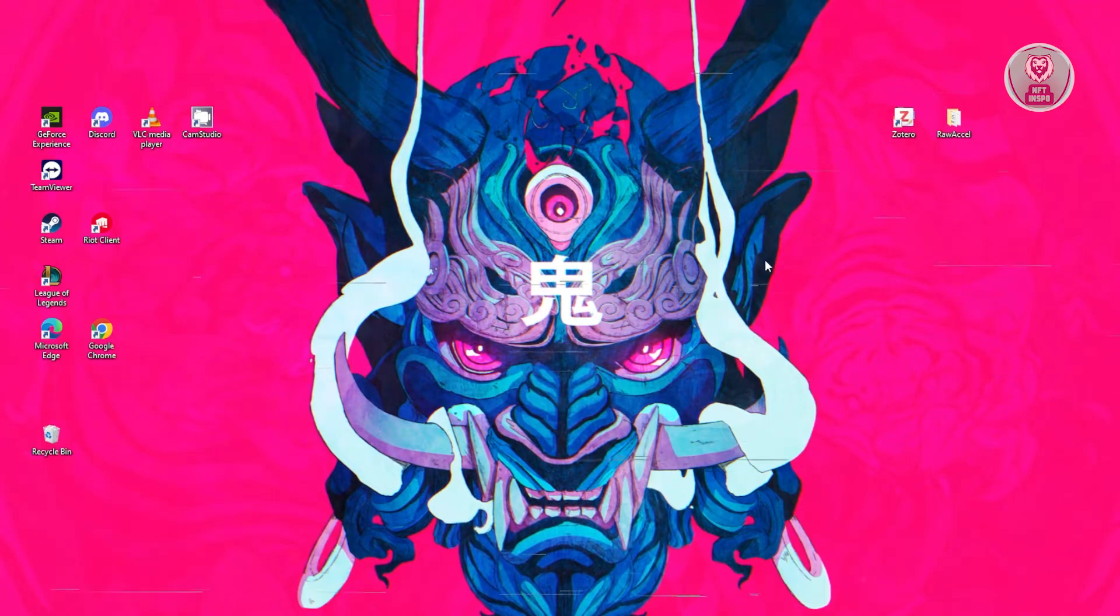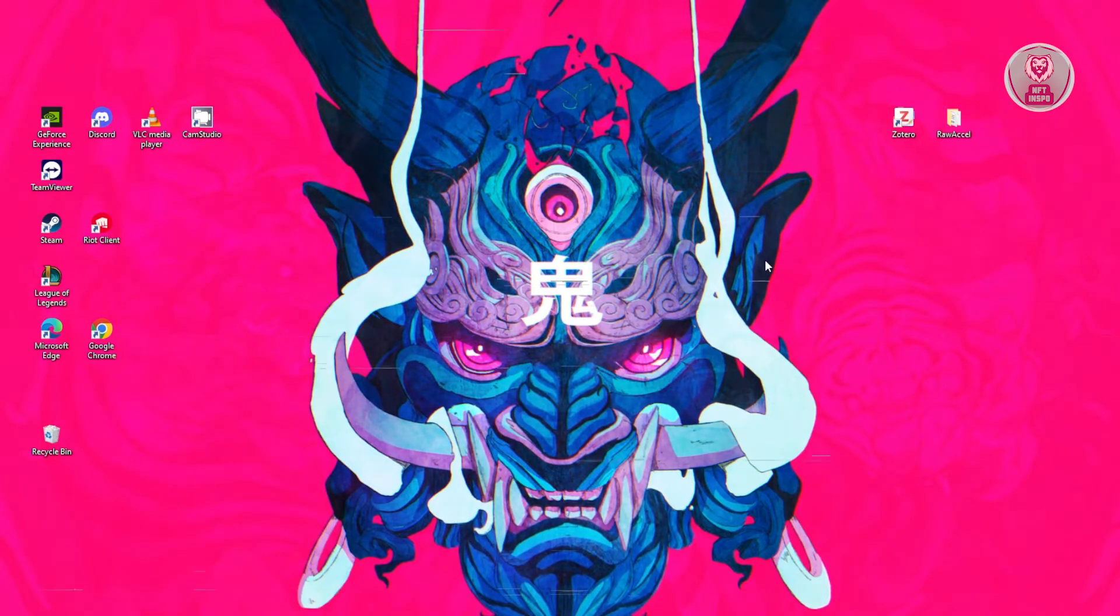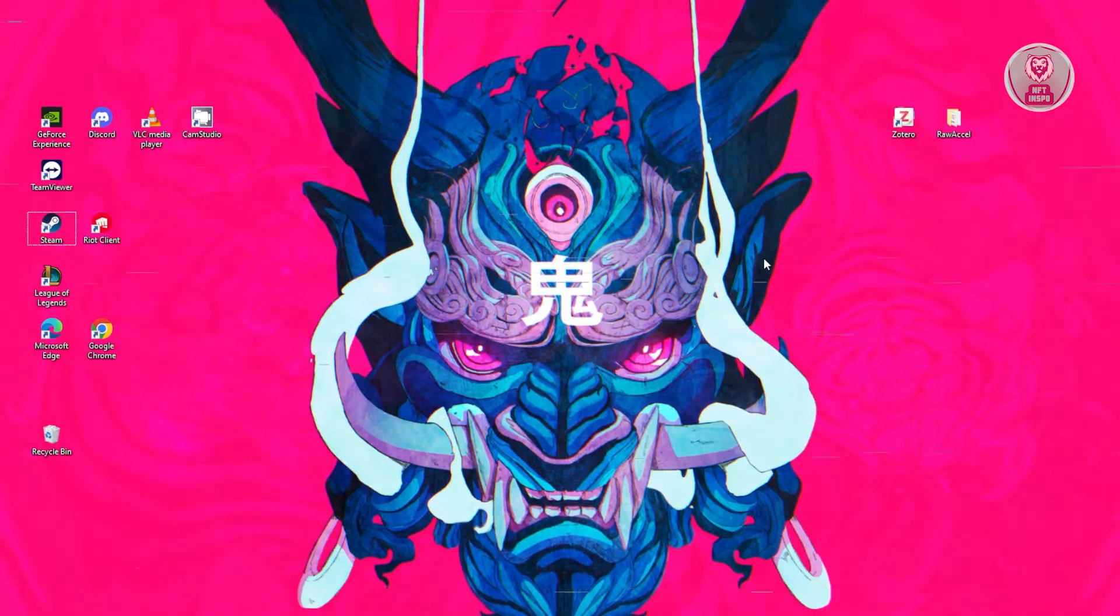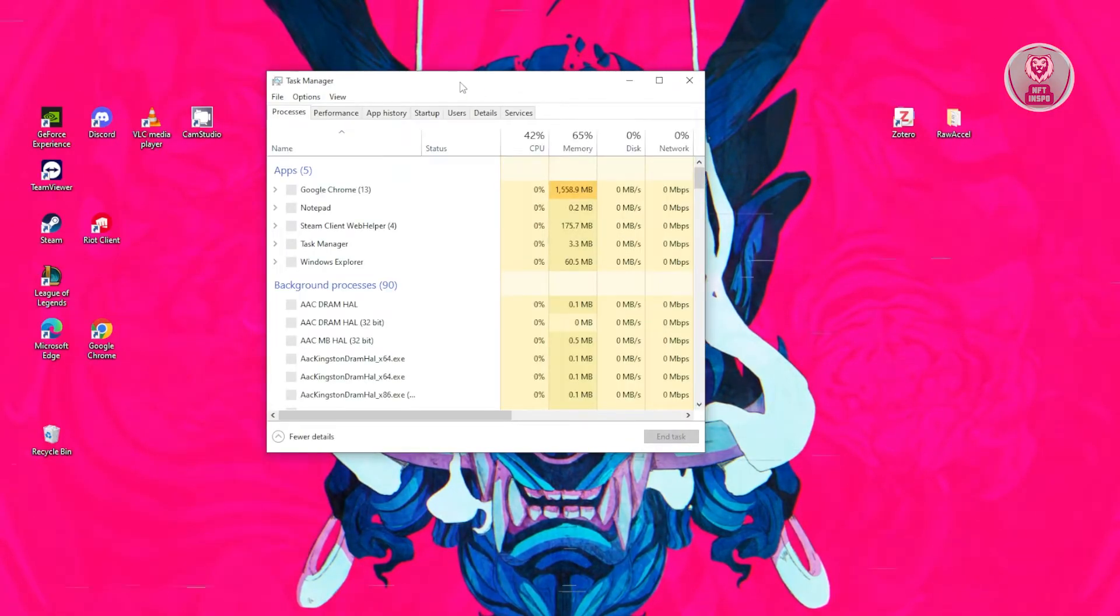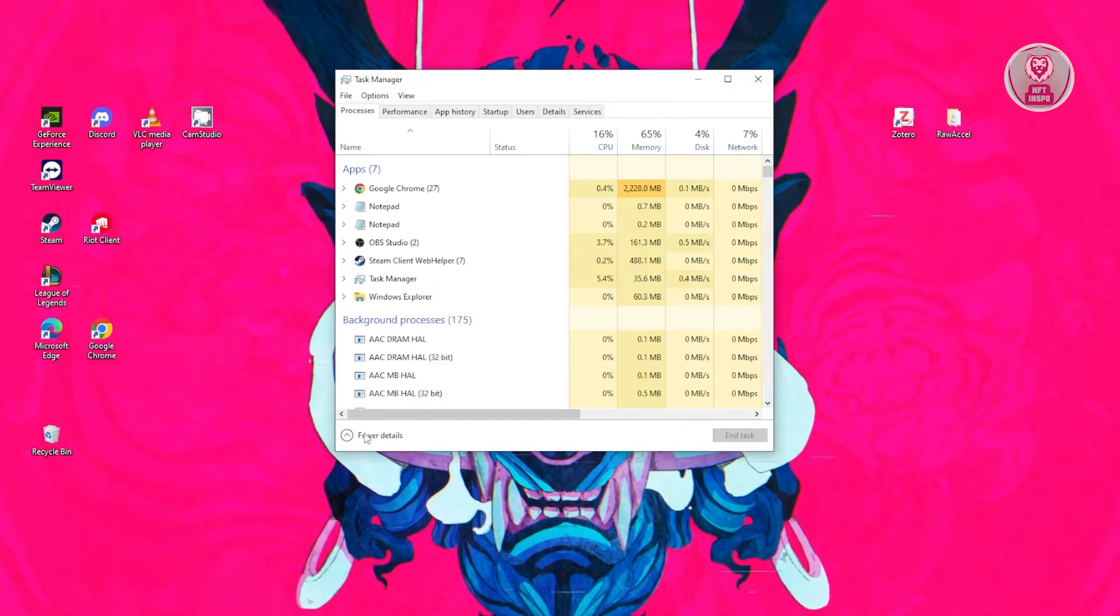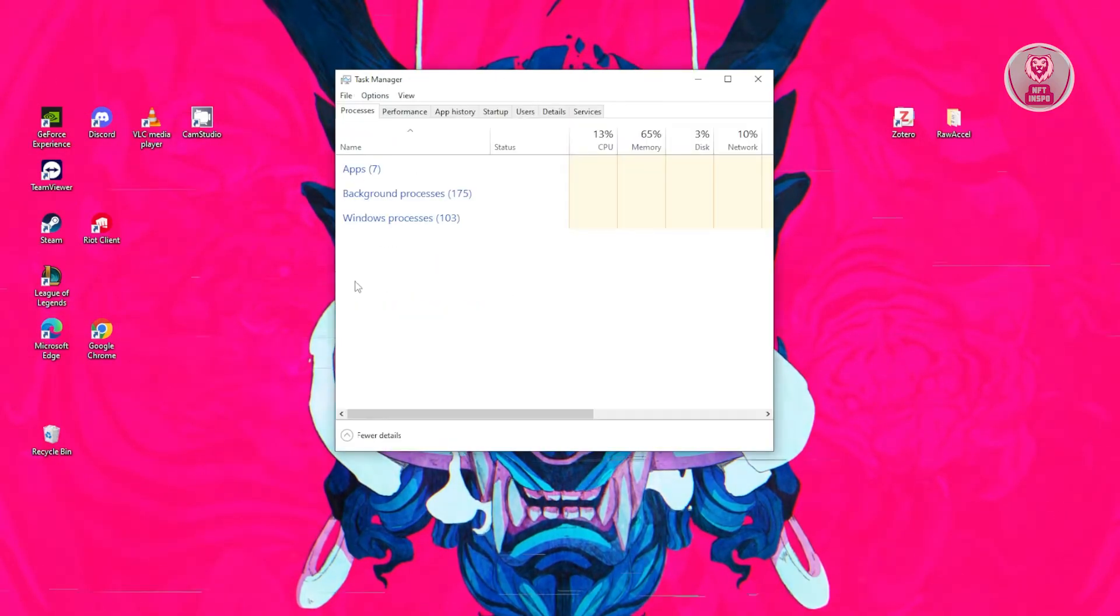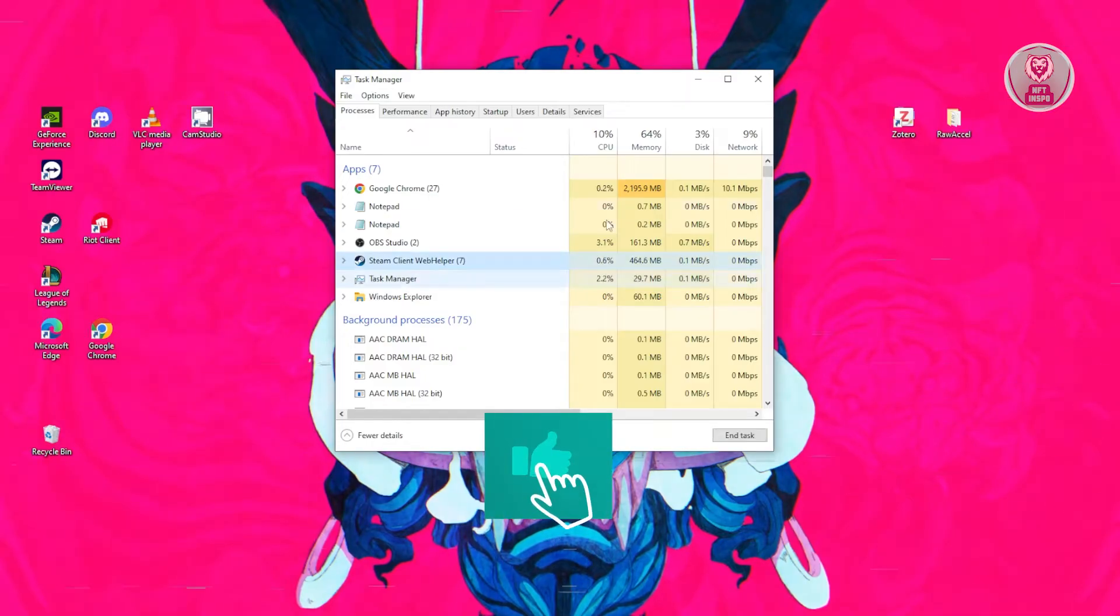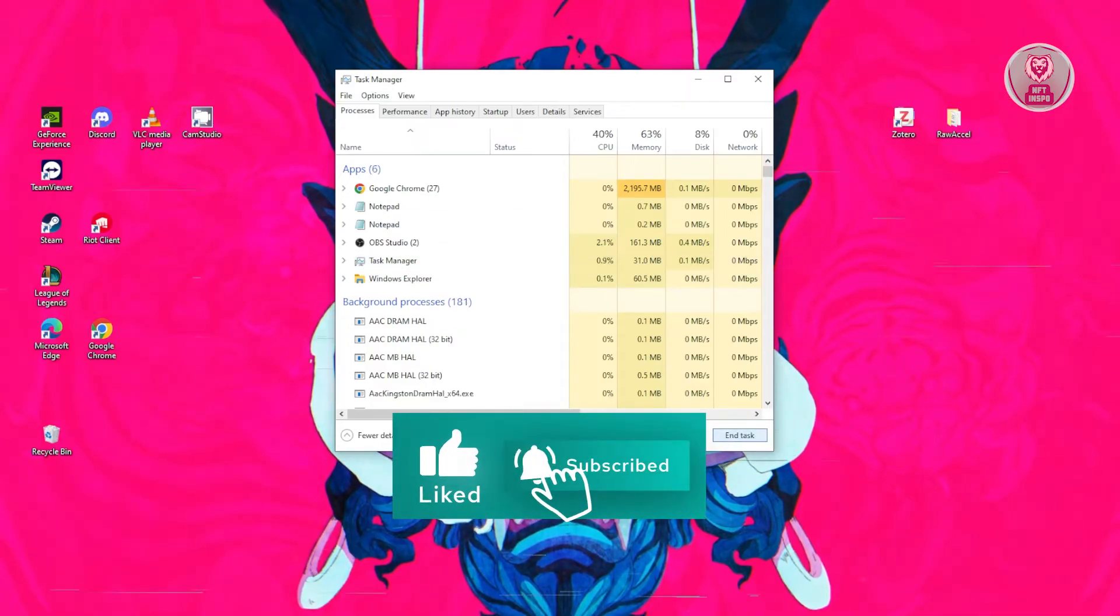You need to open up your Task Manager. Just press Control-Shift-Escape on your keyboard and you should get this Task Manager pop-up. If you don't see the same UI as I'm currently viewing, you could click on More Details. From here, you want to look for Steam client and just click on End Task.